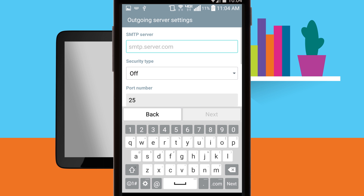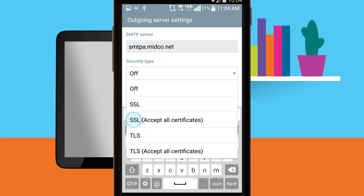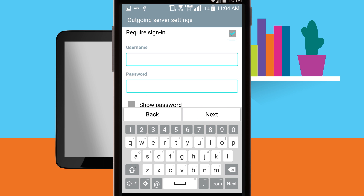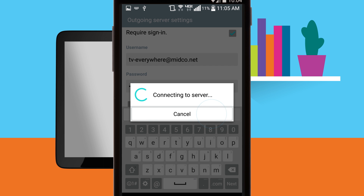For outgoing server settings, confirm or enter the following information. SMTP server: smtpa.midco.net. Security type: SSL accept all certificates. Port: 465. Tap Next. Require sign in should be checked. Username is your full email address, and password is your email address password. Tap Next.